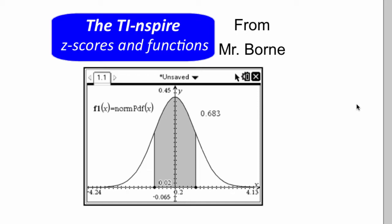Hi, this is Mr. Bourne, your math teacher from Minnesota, and this instructional video will be about z-scores and functions.